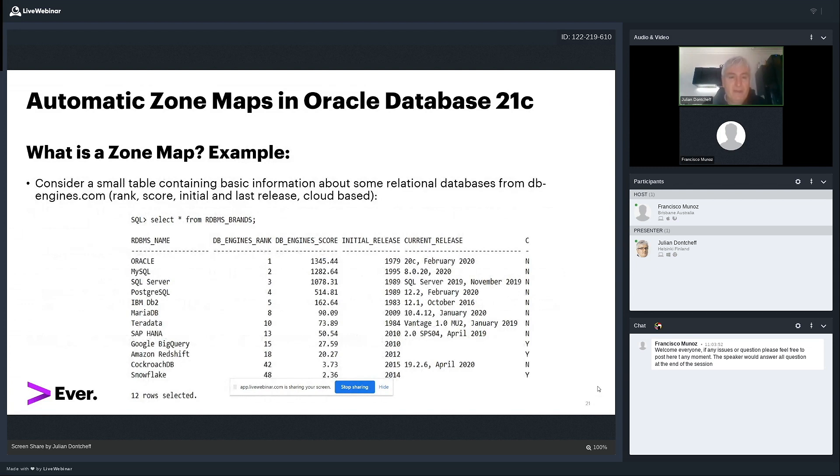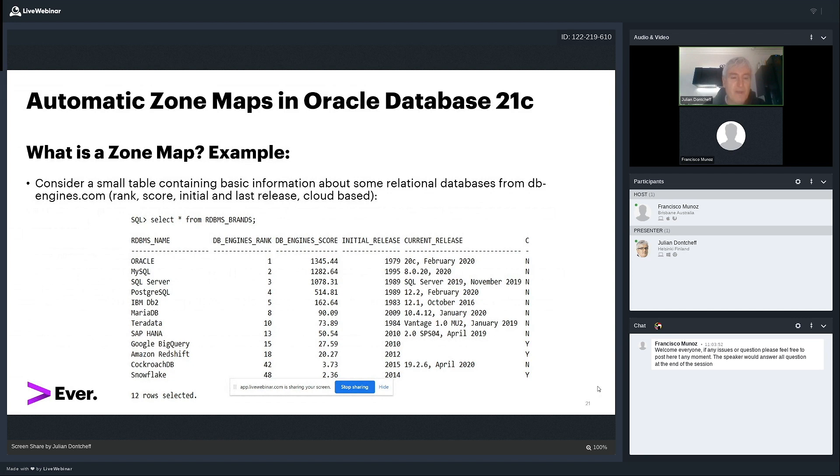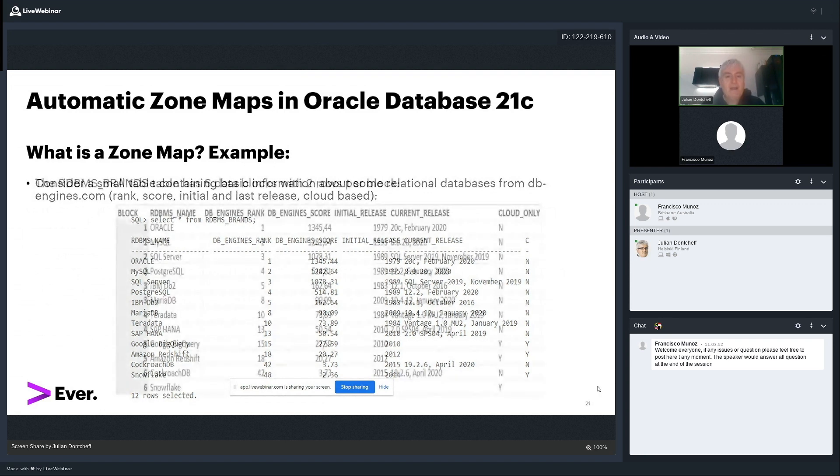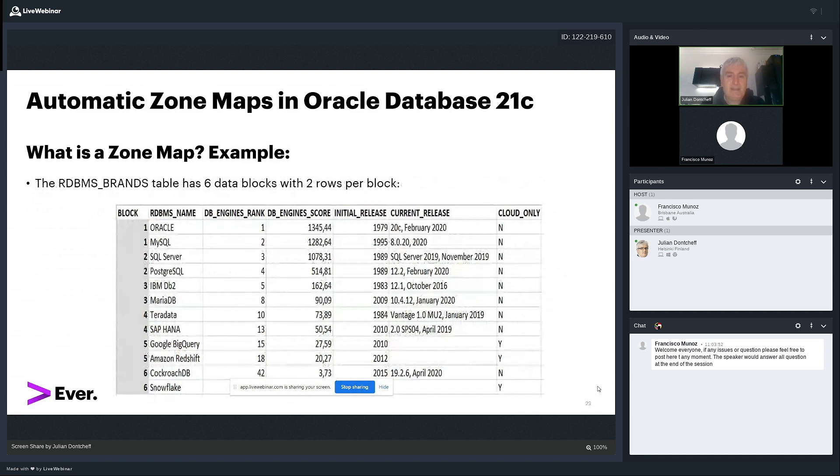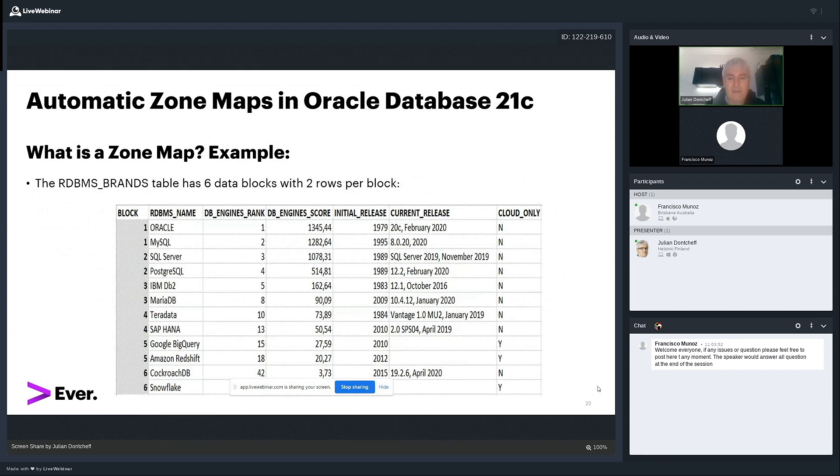Let me explain this with an example. This is a bit more tricky. So think of a table called RDBMS brands. You're probably all familiar with dbengines.com. It's a site that ranks the databases in the world. And I have created a small table so that the content will fit on the PowerPoint slide for the sake of the presentation. And I have 12 databases. I have Oracle, MySQL, SQL Server, PostgreSQL, DB2, MariaDB, Teradata, HANA, BigQuery, Redshift, Cockroach, and Snowflake. And for every database, I have the rank. I have the DB engine score. I have the initial release. I have the current release. And I have a column called CloudBased, which basically says yes or no. Yes, it would say for the cloud-based databases, which are BigQuery, Redshift, and Snowflake. It has six data blocks, and there are two rows per block.